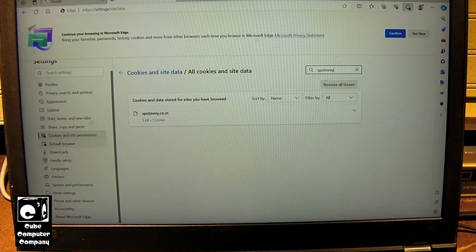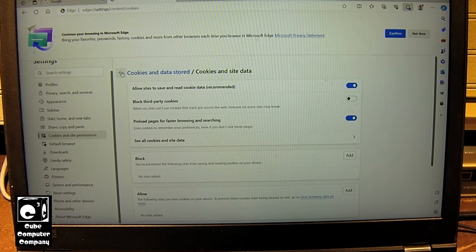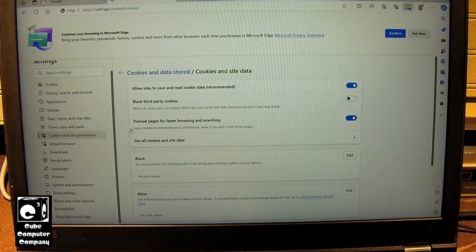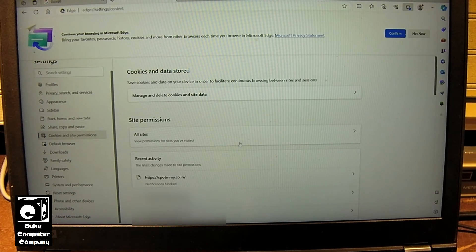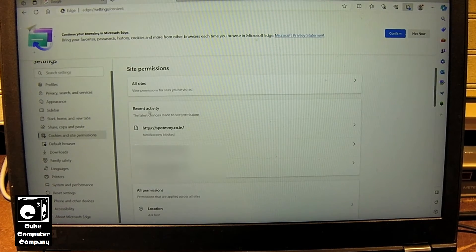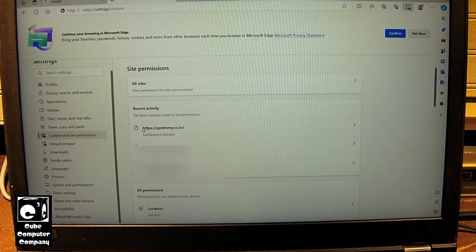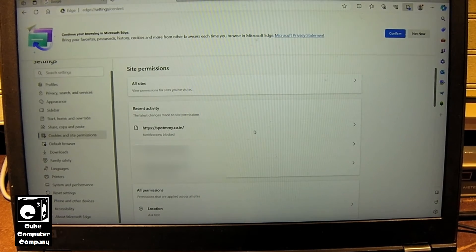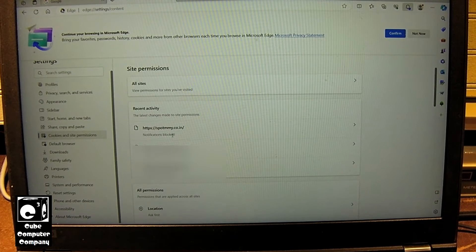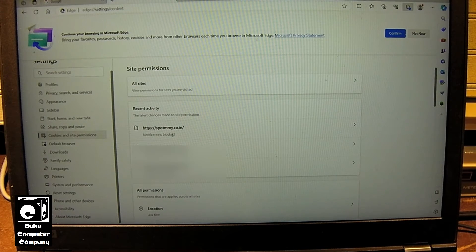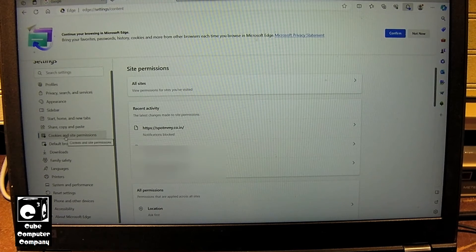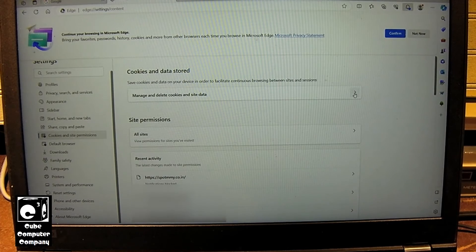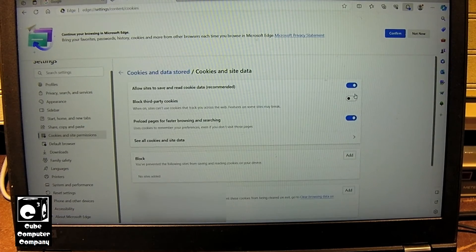So the first thing I have done is I have went into site permissions and you see recent activity and there is the rogue website, this spot, mmy.co.india. I have blocked notifications. So that will immediately stop the notifications from popping up on the system. But also I'm going into cookies and I'm going to go to manage cookies on this machine. See how cookies and site data. And if I search for spot M-M-M-Y.